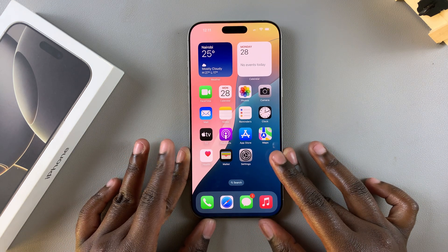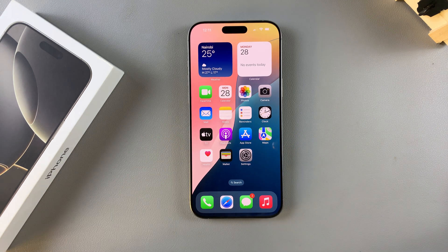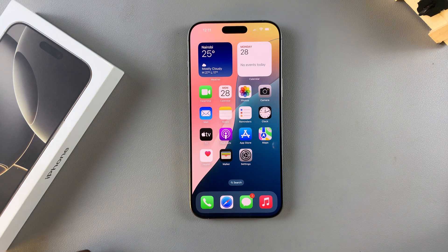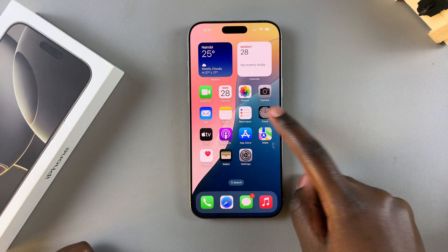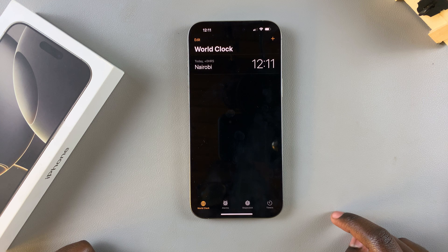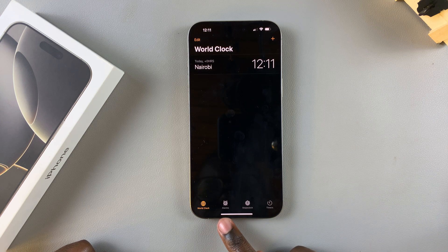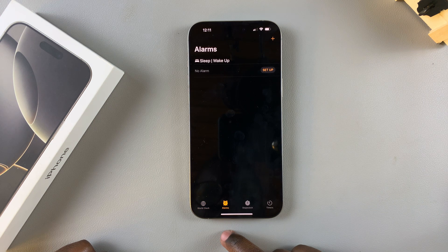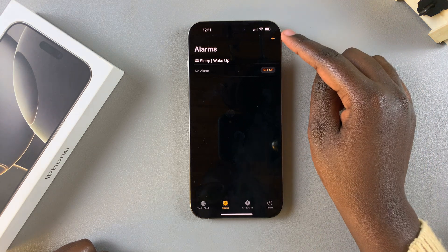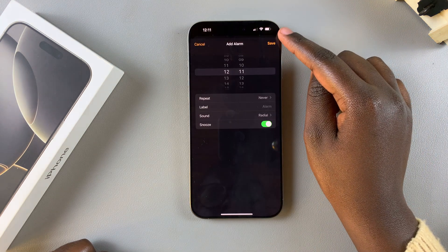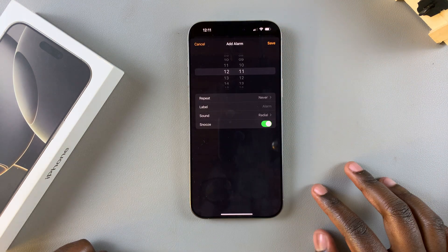Welcome back. In this video you'll learn how to create an alarm on your iPhone 16 or 16 Pro. The first step is to open the Clock app, then tap on the tab labeled Alarm. To create an alarm, just tap on the plus icon and then start editing.